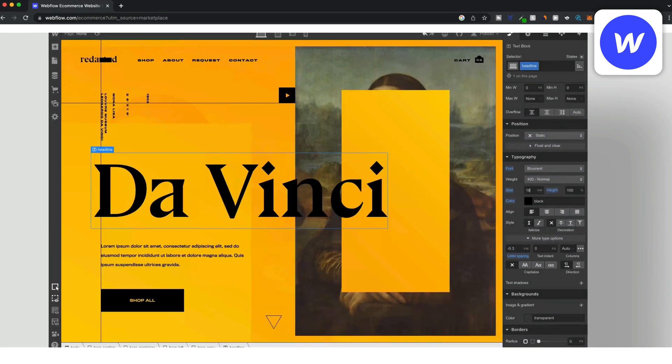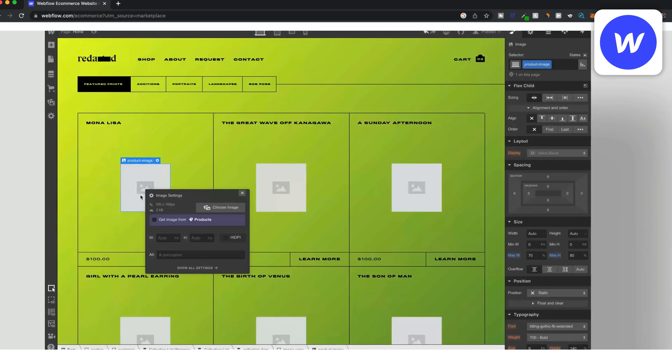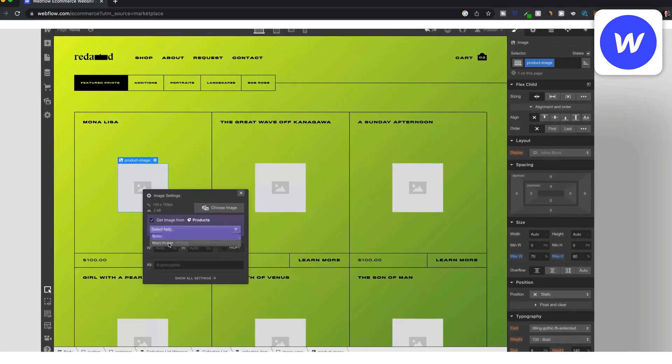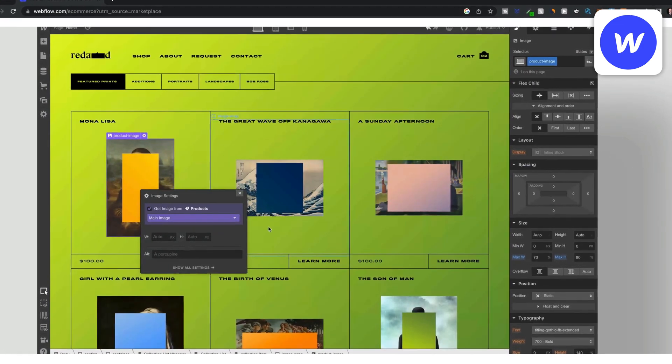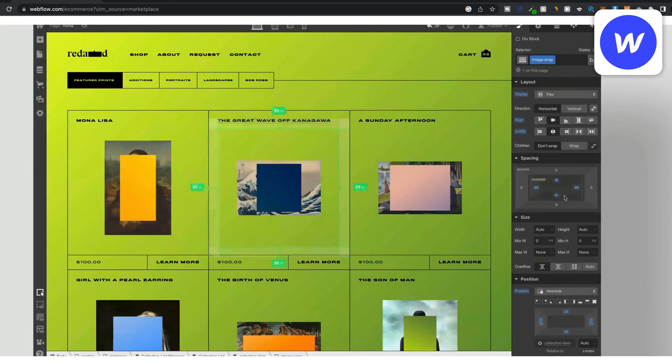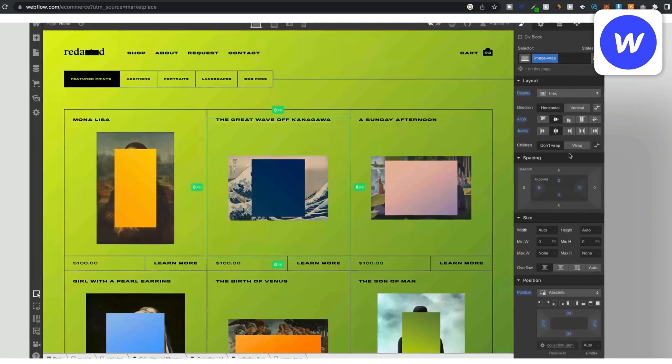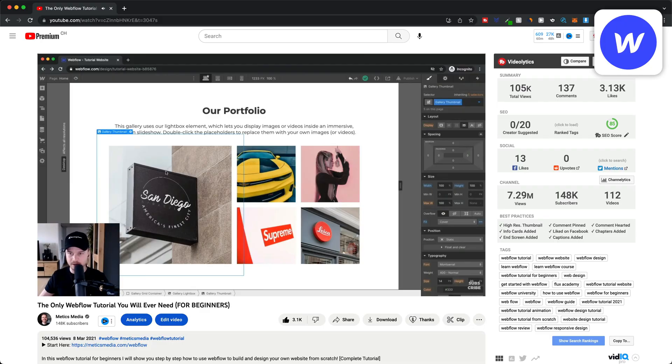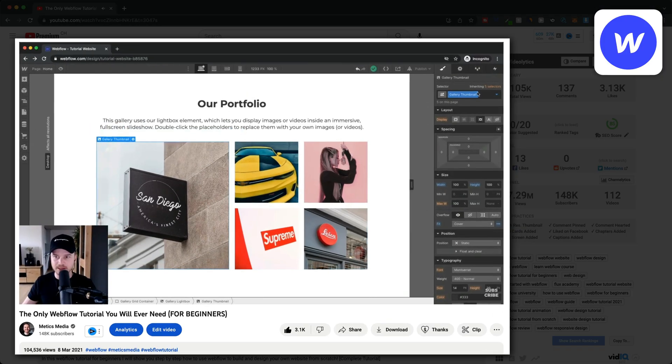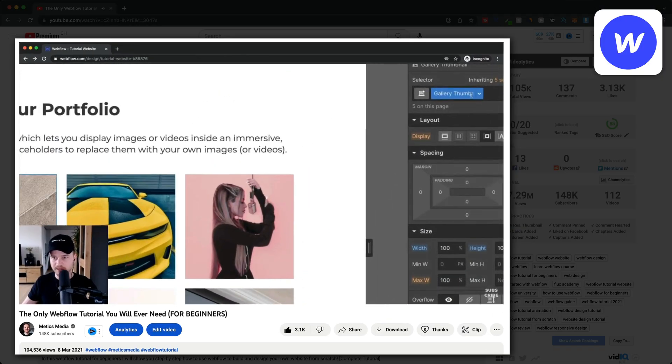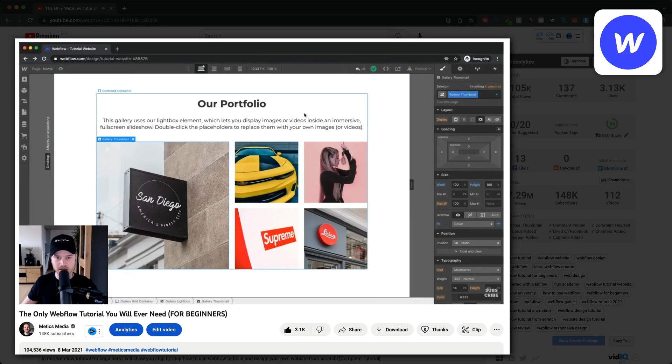But if you want maximum design freedom and you want to build something completely custom then I can definitely recommend it. And I do have a one hour beginner tutorial that will help you get started with Webflow.